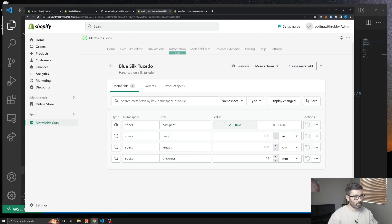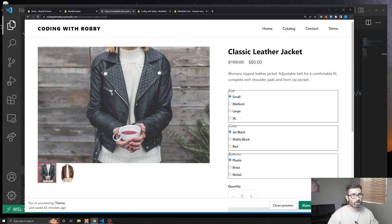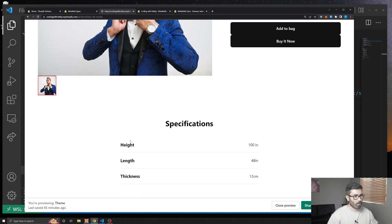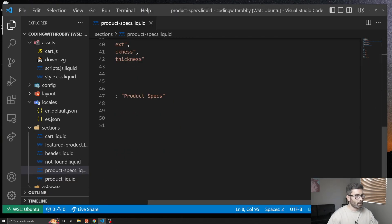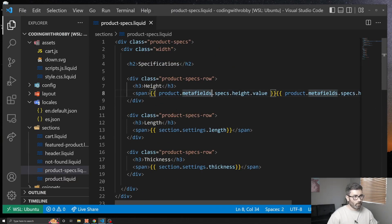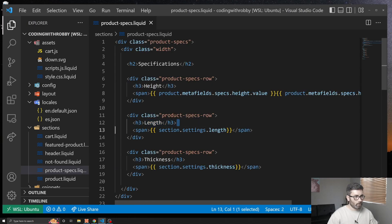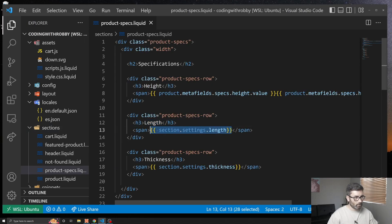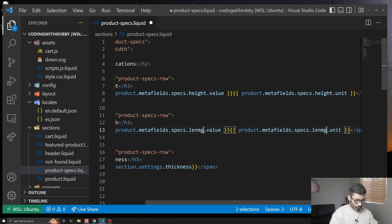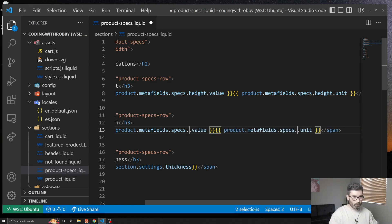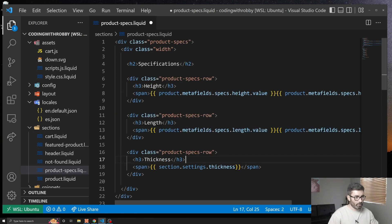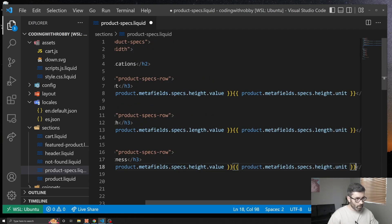That added all the data to the blue tuxedo product. Now let's go to the blue tuxedo product page and finish hooking up the metafields in the template. I'll copy the existing metafield reference and paste it in for 'length' — `product.metafields.specs.length.value` and `.unit` — and then the same for 'thickness'.